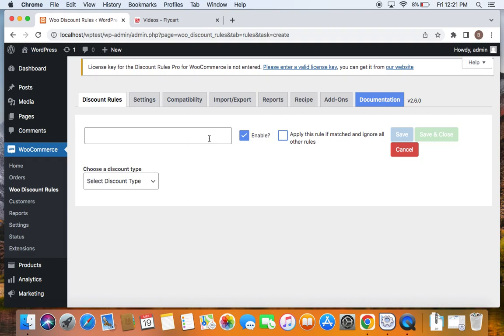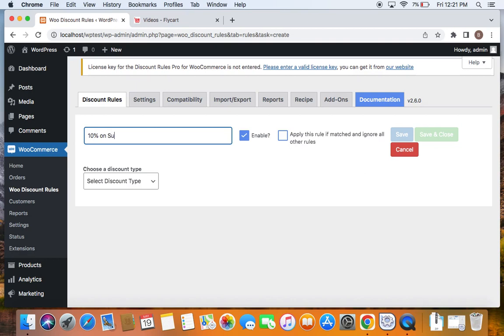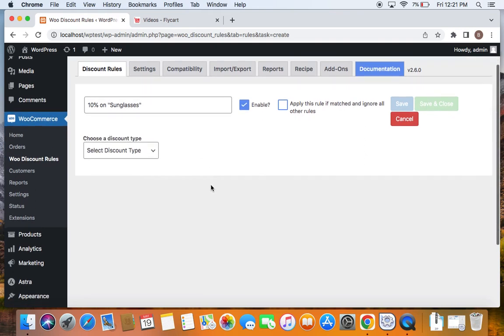To set the rule, let's first enter a suitable title. As said, we're going to offer discount to a specific product. So I'm going to offer 10% off on a specific product which is sunglass. This is the product that is on my mind. And we're going to offer 10% off only on that specific product.